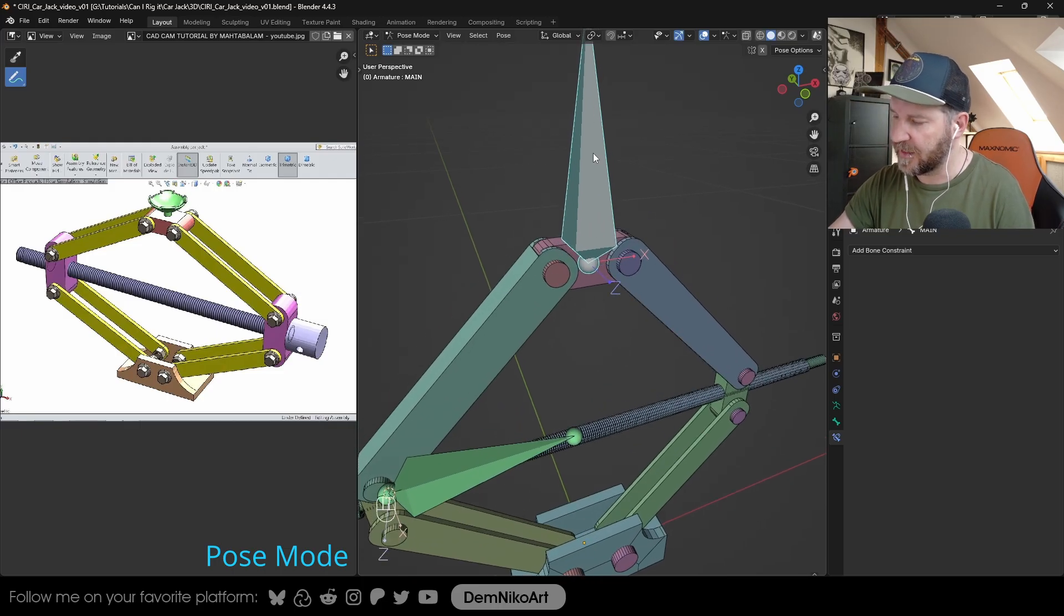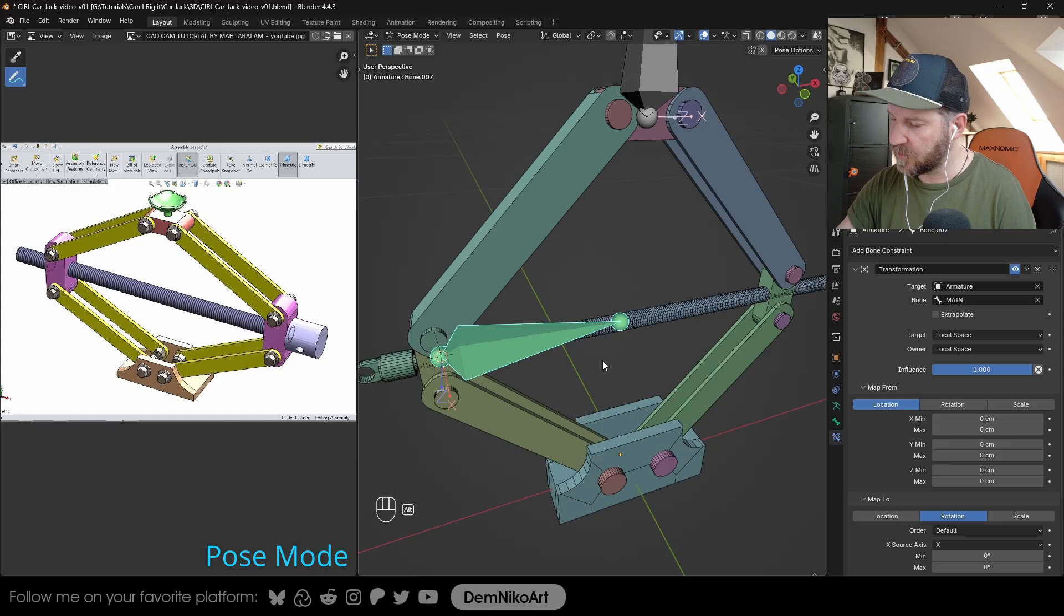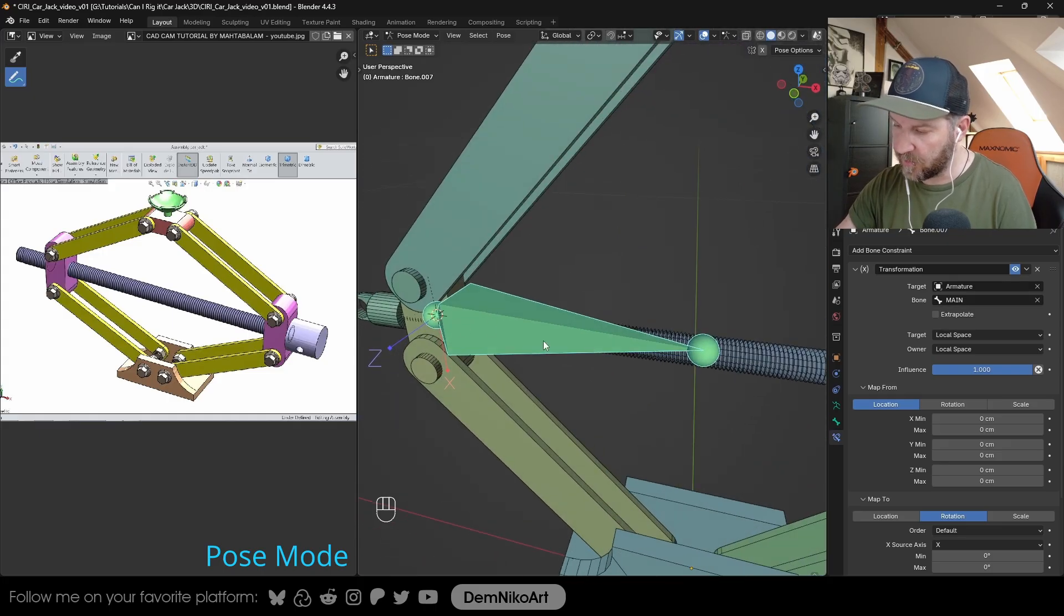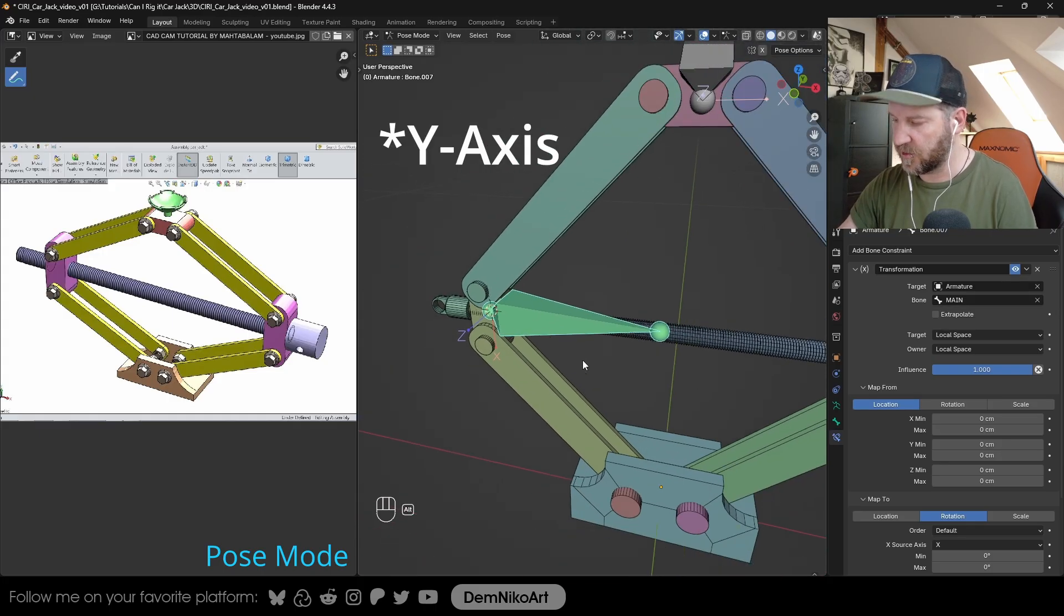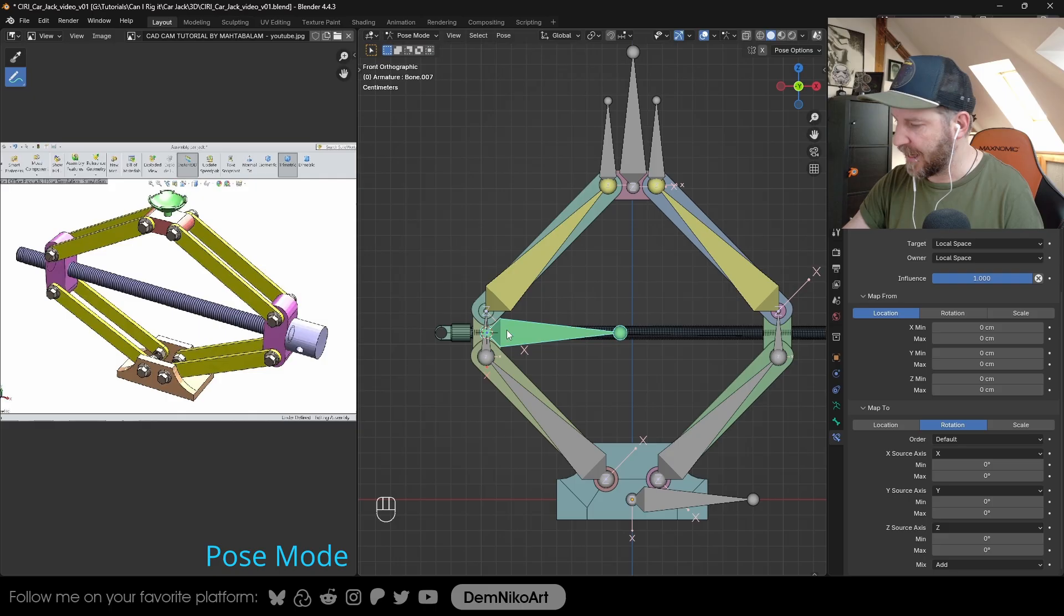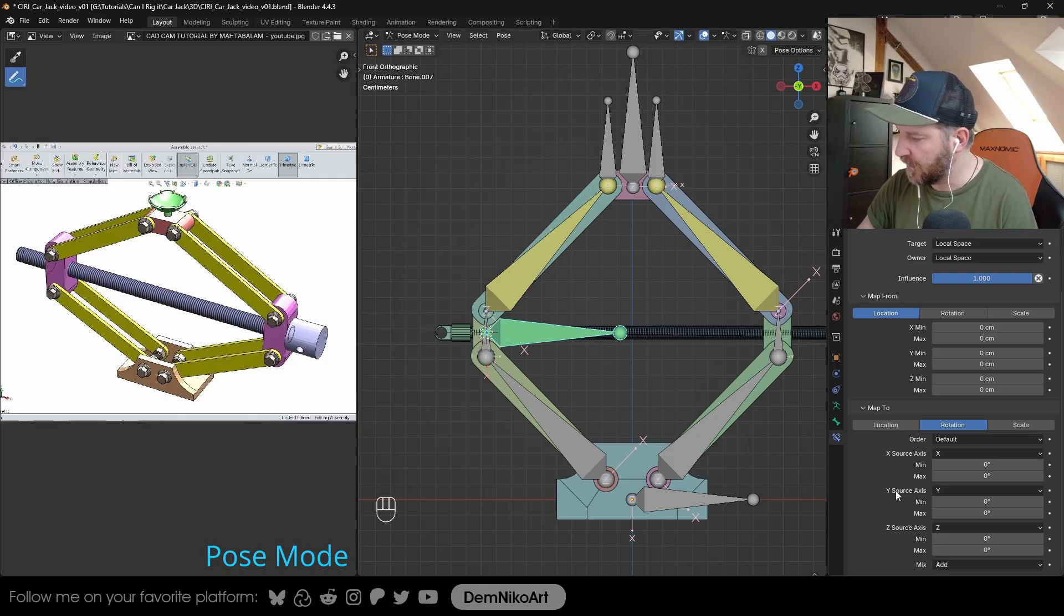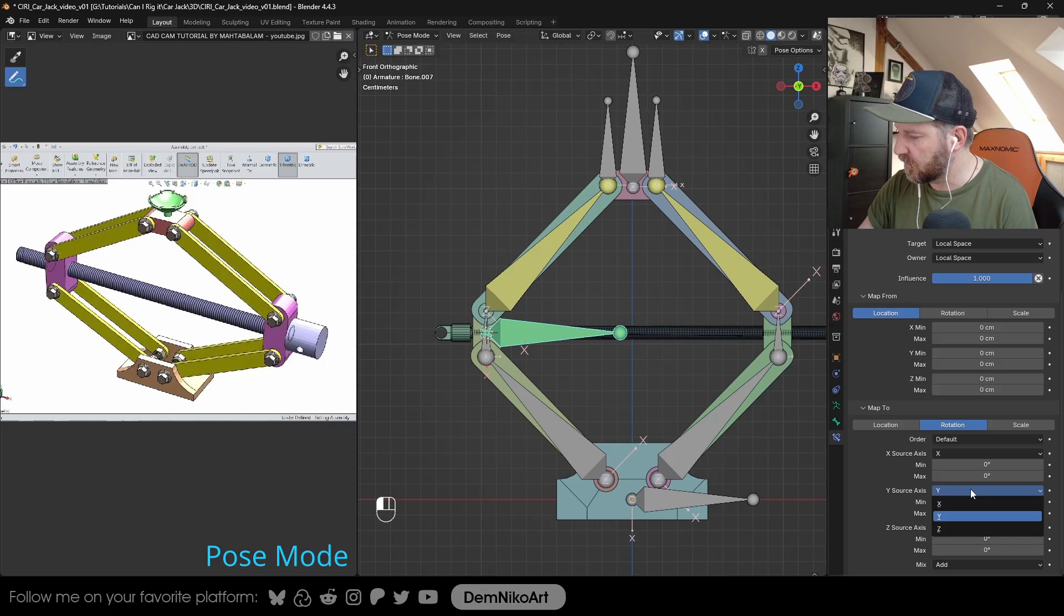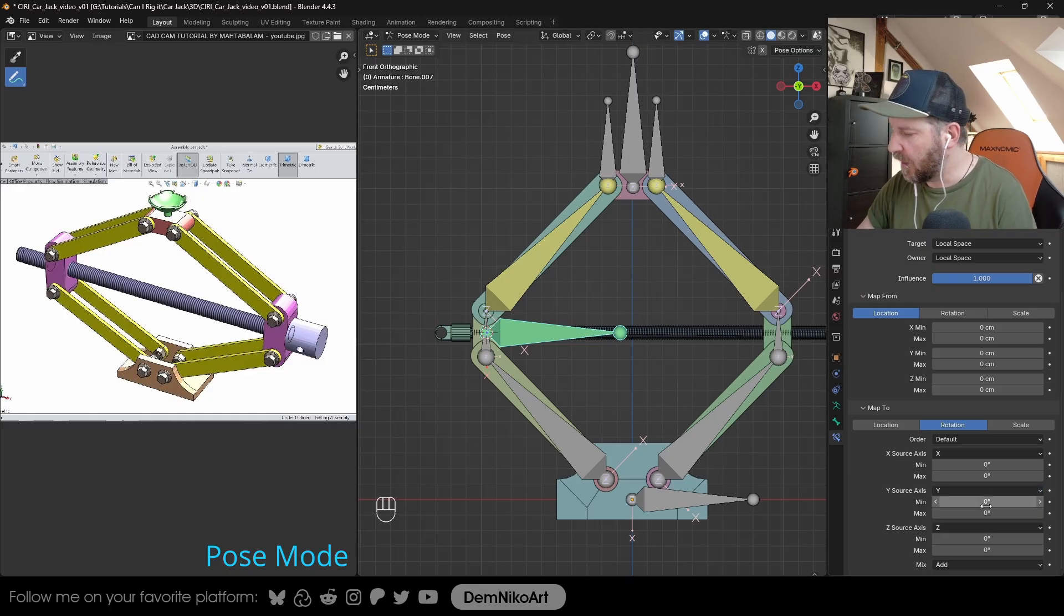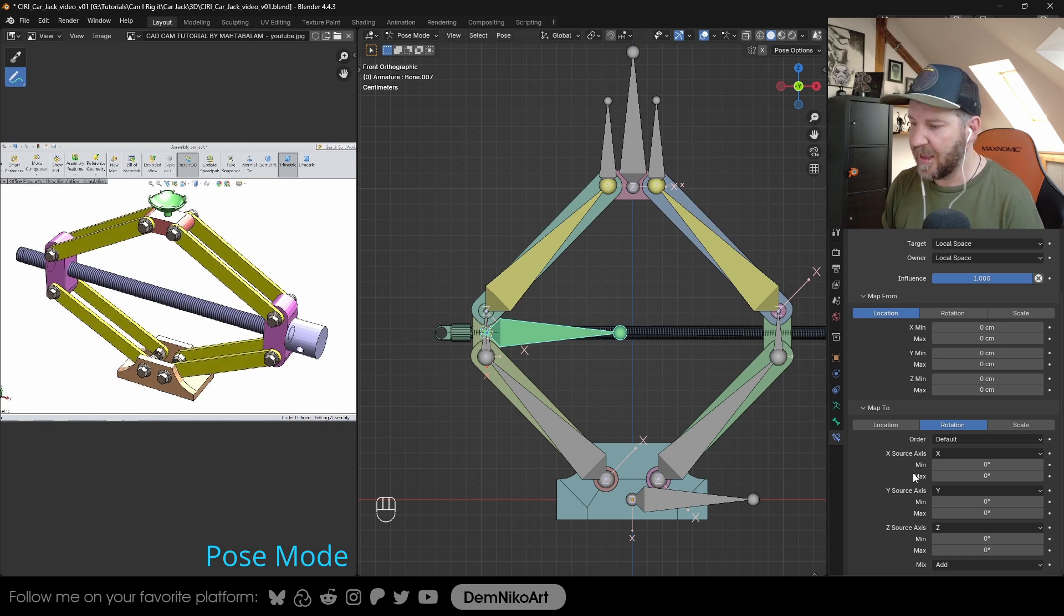We want to have the source axis for this one is Y. So we take from this list here the Y, and we want the Y axis of this bone to drive it also. Now we choose the amount of rotations that we want to have.